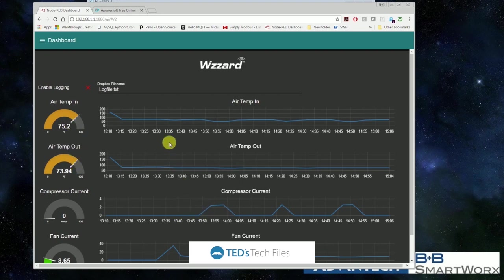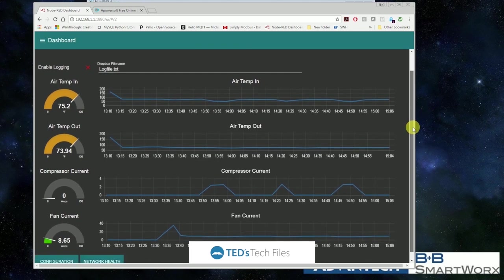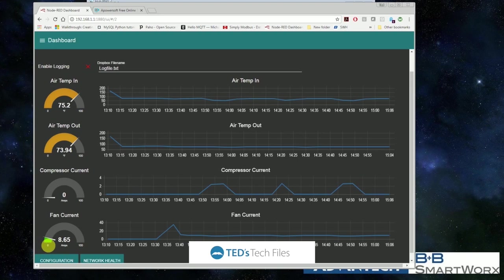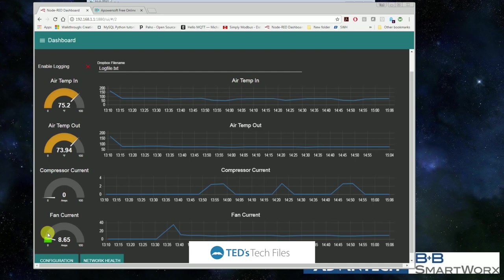We can see how much current our compressor is drawing. Right now it's off. And then we can see that our fan is on and how much current the fan is drawing. So this is the dashboard that comes with the HVAC starter kit. And as you can see, it's already configured and fairly simple to start you out and get some reasonable results.